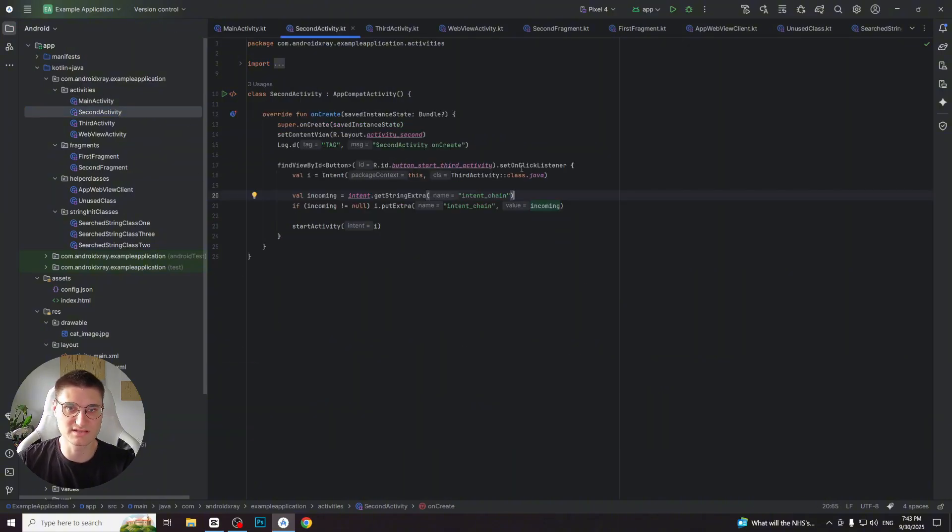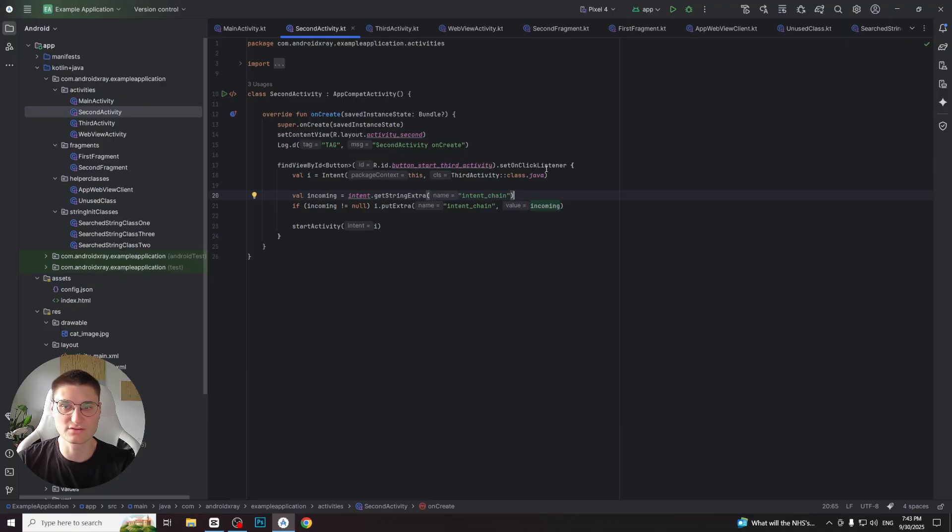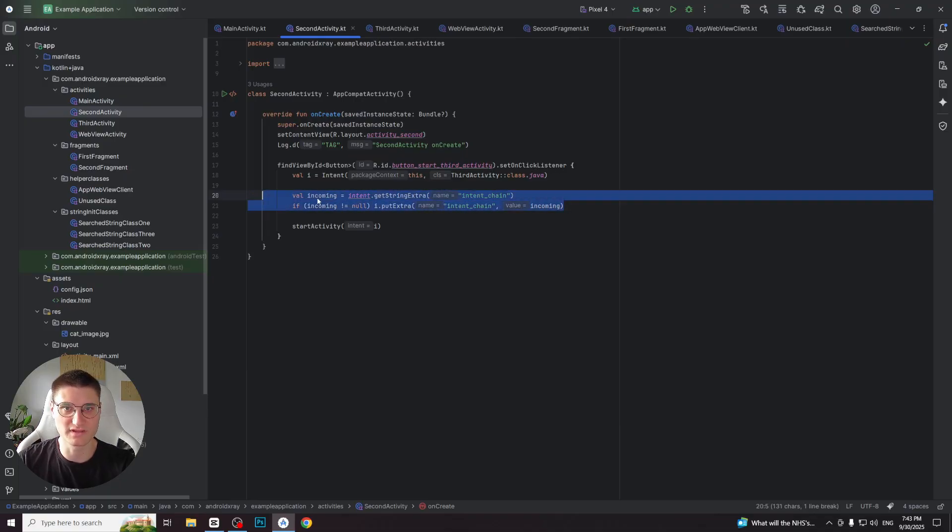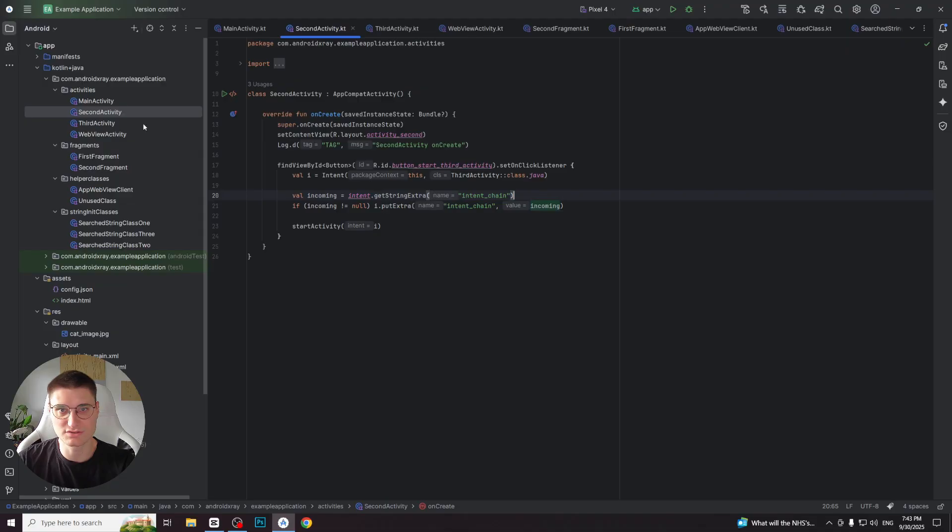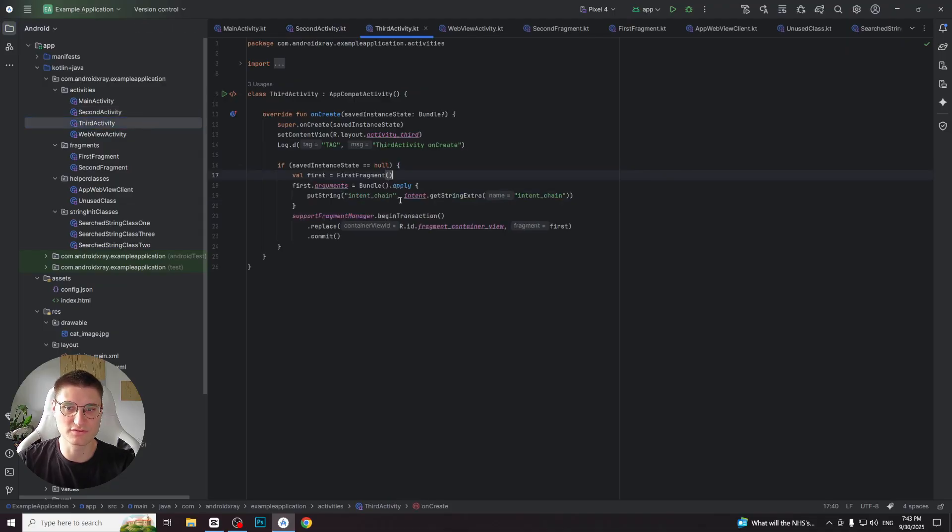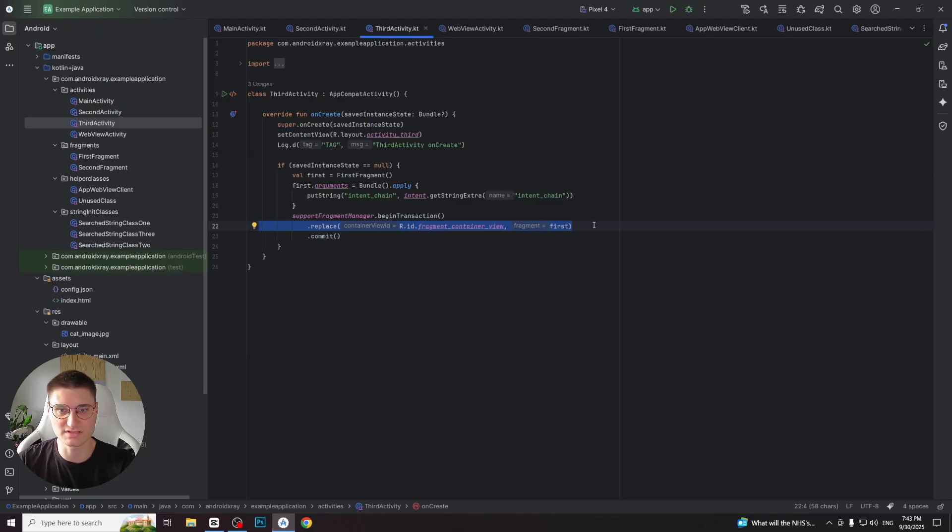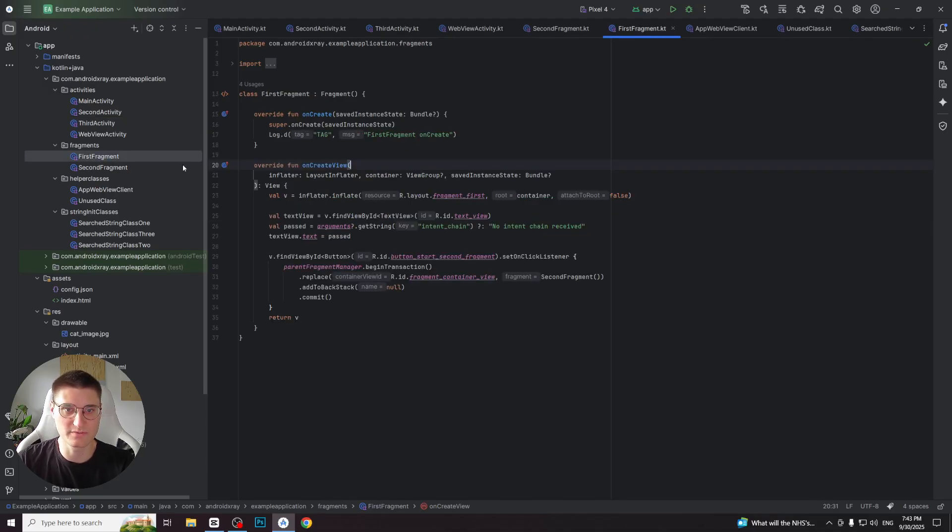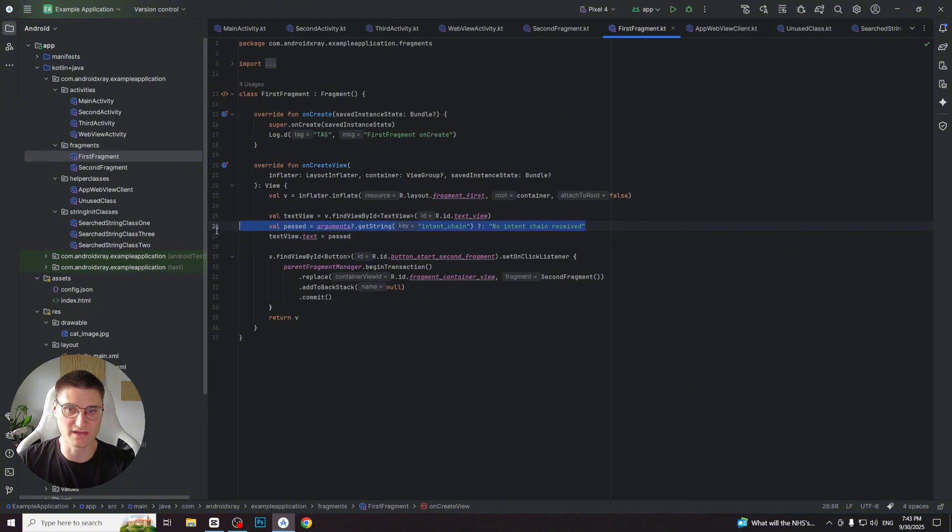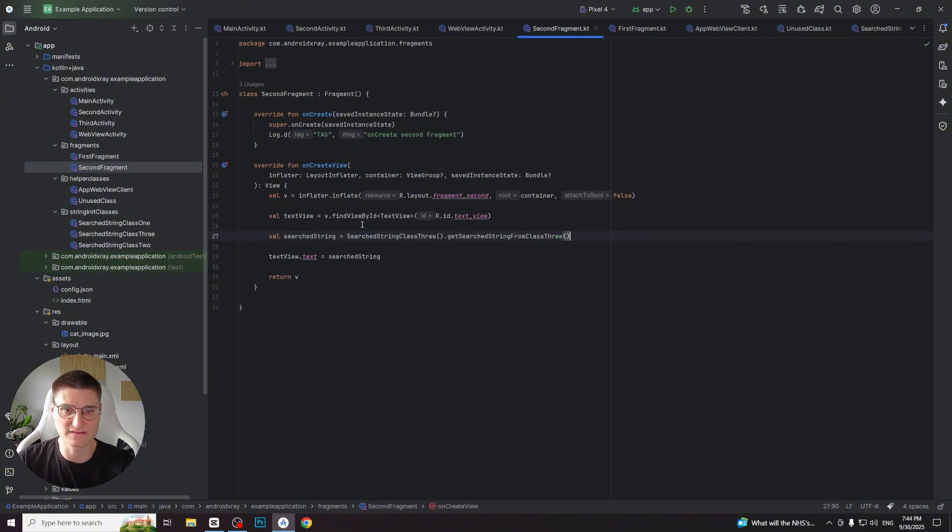The second activity is a transition step between main and third. I added it to demonstrate the communication flow between activities. The third activity serves as a fragment holder. It's important to note that during reverse engineering, activities and fragments may look quite different. In the app, one fragment receives information passed via intent, while another fragment receives data passed through a chain of classes.